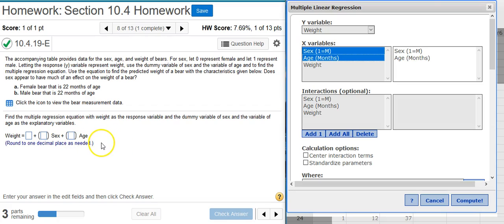Now the next part asks me to repeat the same calculation for the male bear. That's easy enough to do.